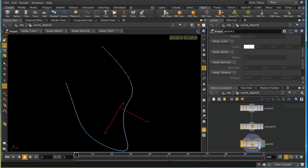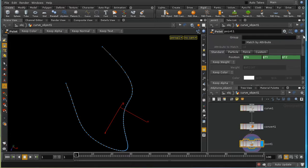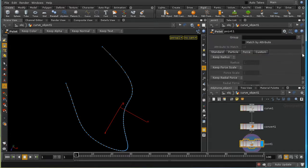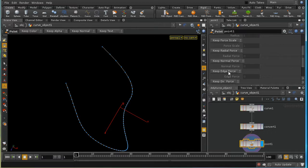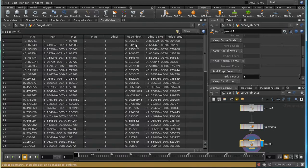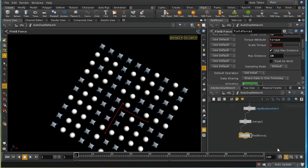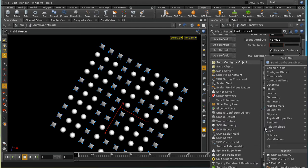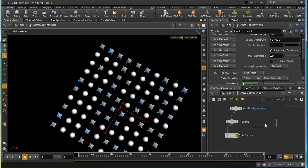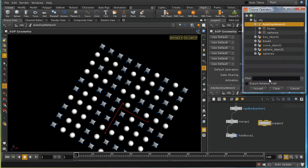On the point SOP, the Force tab contains an 'edge force' option. Setting edge force to 1 creates an attribute visible in the details view called 'edge_dir', which points along the edge — the tangent of the curve. This geometry is then brought into the AutoDOP network via a SOP geometry node pointed at the curve.